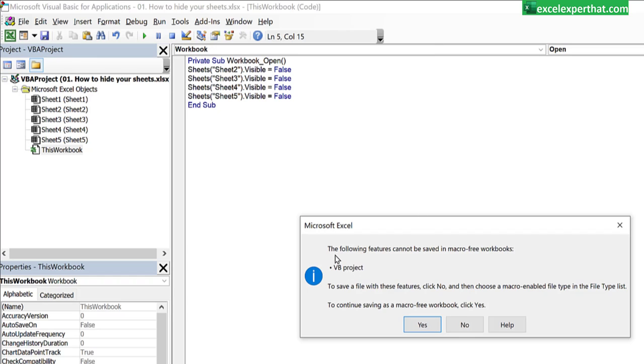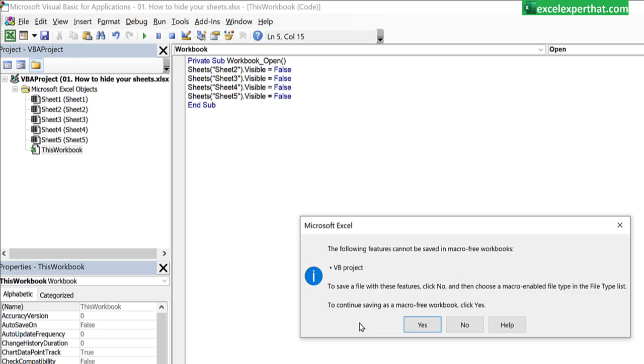Here it will give error. The following features cannot be saved in macro-free workbook. So here guys,